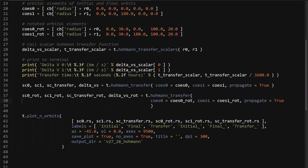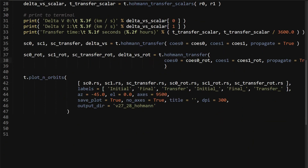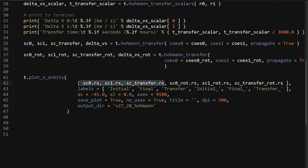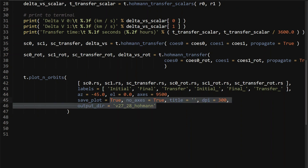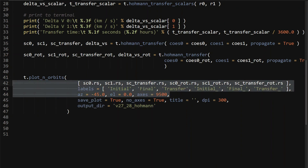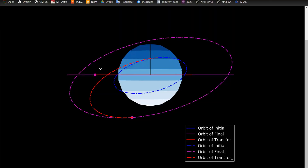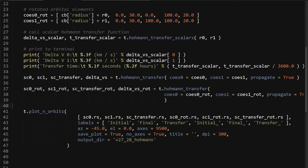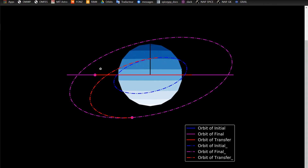For plotting, you call T.plot_orbits, passing in all six trajectories: SC0, SC1, and the transfer orbit for both the equatorial and the rotated cases, along with labels. The azimuth and elevation parameters give you a nice viewing angle, and you can set custom axes. If you just run this and call show plot, you'll get the plot I showed. You can mess around with the views and settings yourself once you have it running. That's pretty much it for that function and for this video.